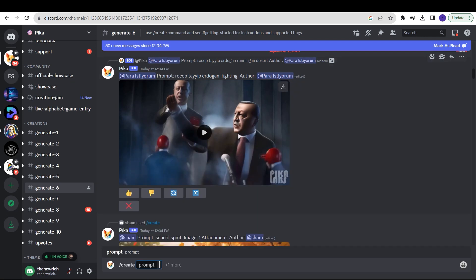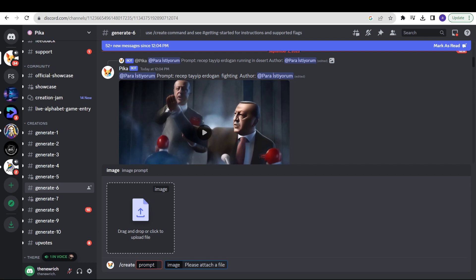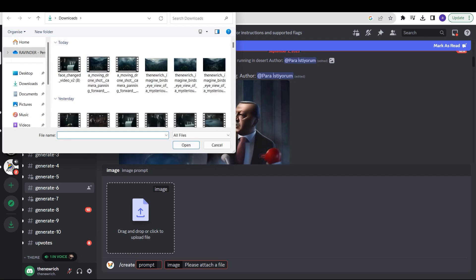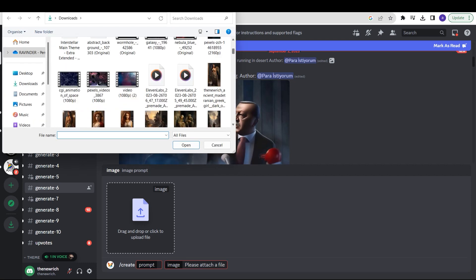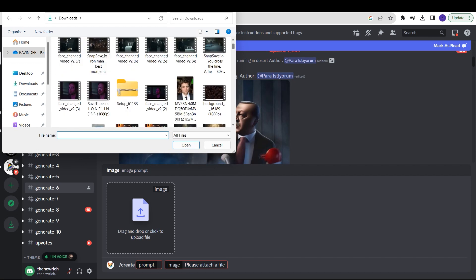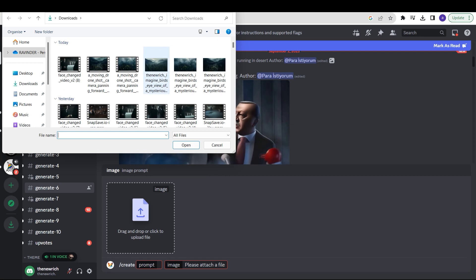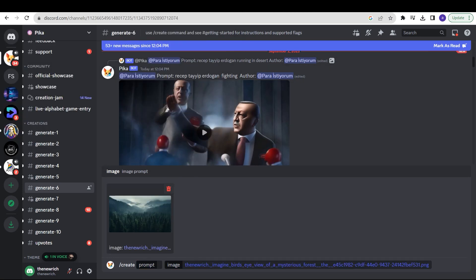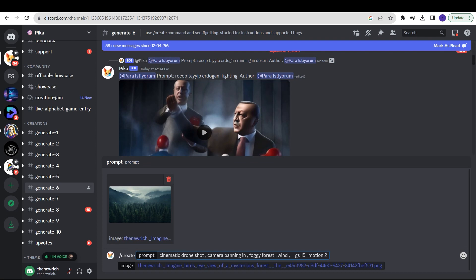Type slash create and then write a prompt. But before that, click on the plus button to add an image. Let's add an image to create the scene and generate a cinematic video. Write something like: cinematic drone shot, camera panning in, foggy forest, wind, and GS15 motion 2 — that last part gives the camera movement. Then click enter.